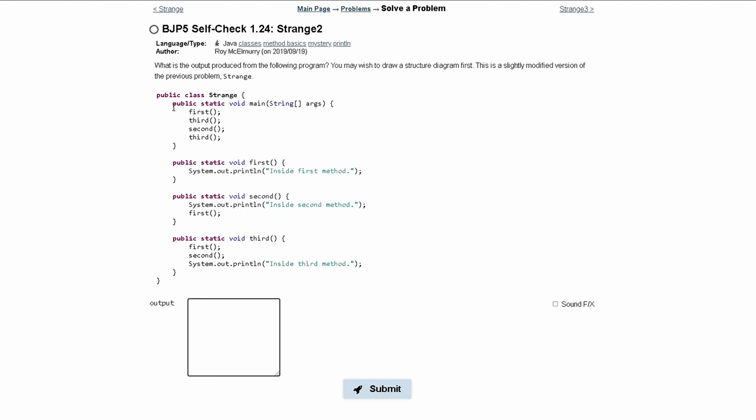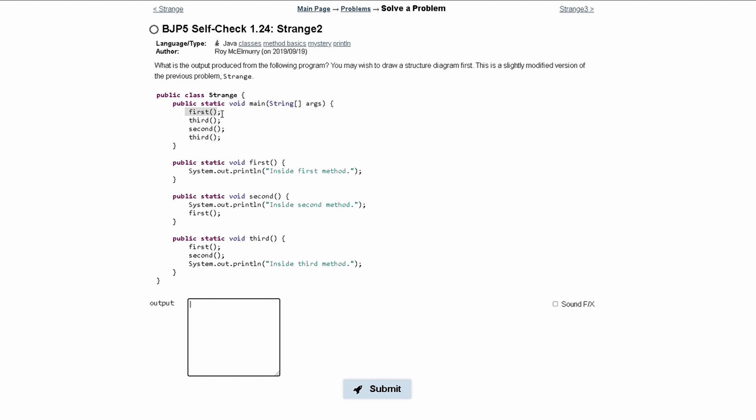We're going to look inside of our main method which is in our public class strange, and then here we have a method call to the first method. So we look for our first method which is right here and all it says is inside first method.